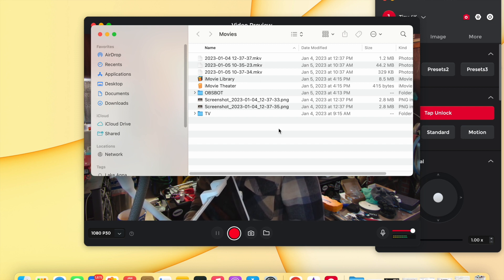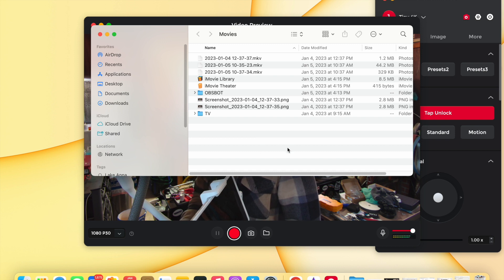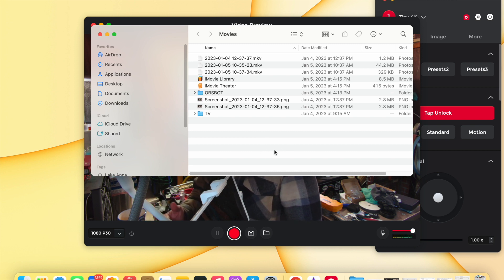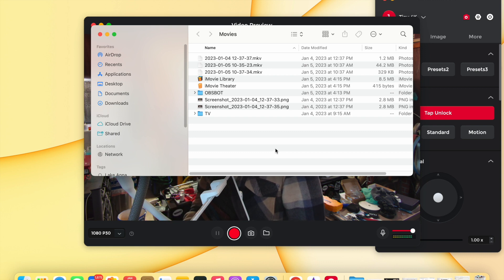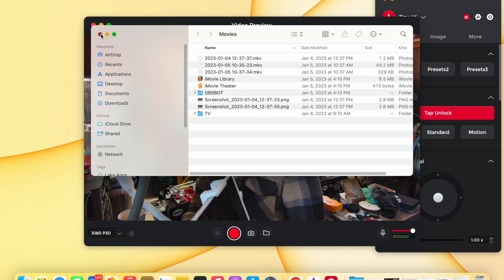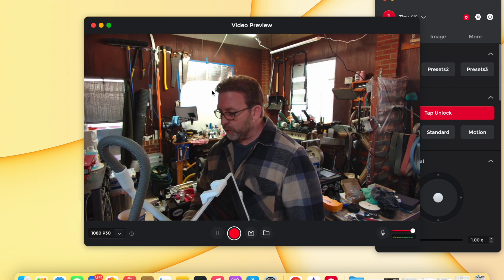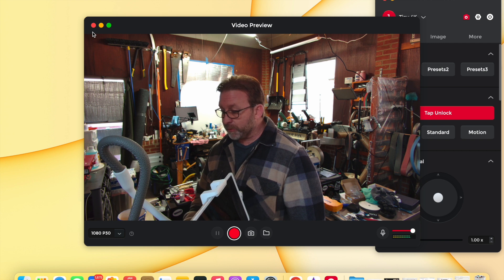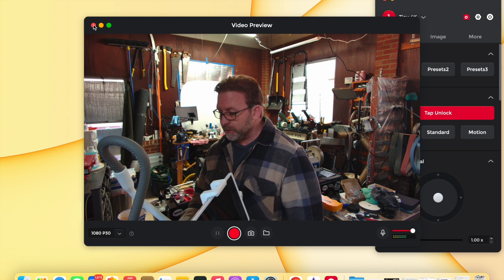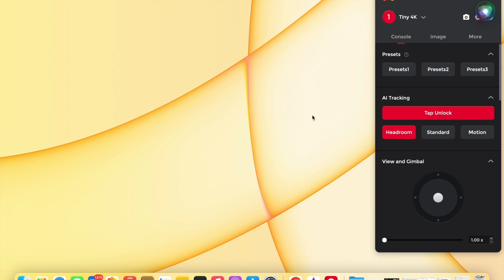So to record on the Mac so that you can see your videos in a format that it does like, you want to close this out, you want to make sure your video preview window is closed out, and you want to open Photo Booth. Works just fine. So I'm just going to hit Siri here. Siri, open Photo Booth. There's my Photo Booth.